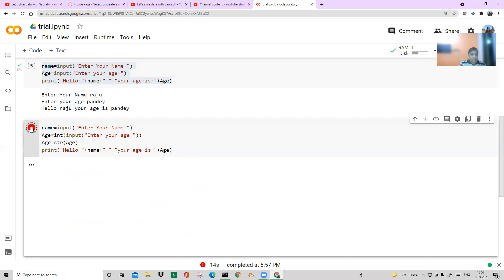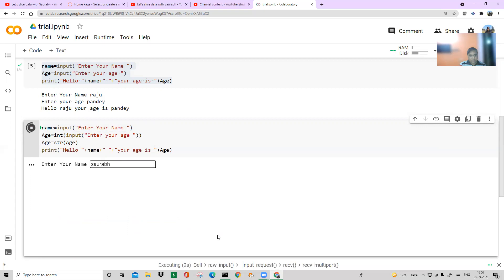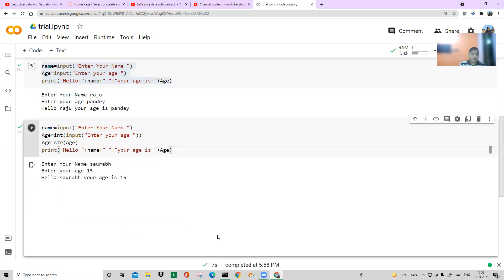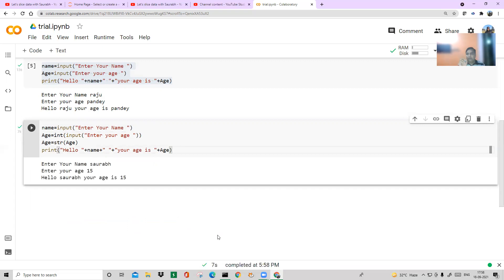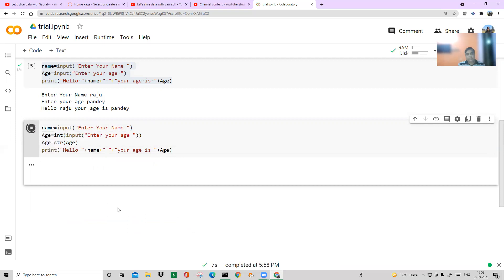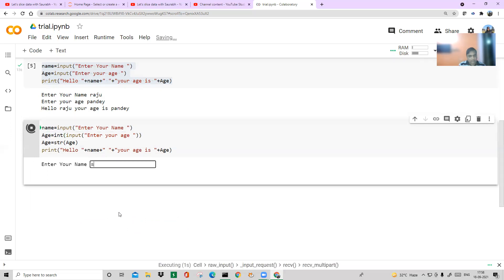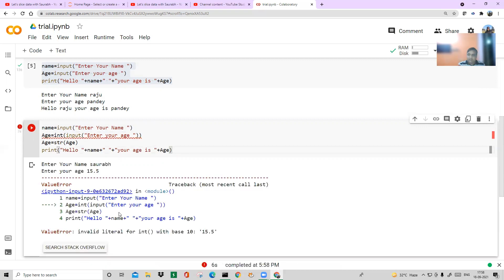Running the program again with Sora and age 15 — it works perfectly: Hello Sora, your age is 15. Now let's try a float: I enter 15.5. It gives an error again — because we're asking for an integer and a float is not accepted. Writing a program is one thing, but writing a robust program is very important.